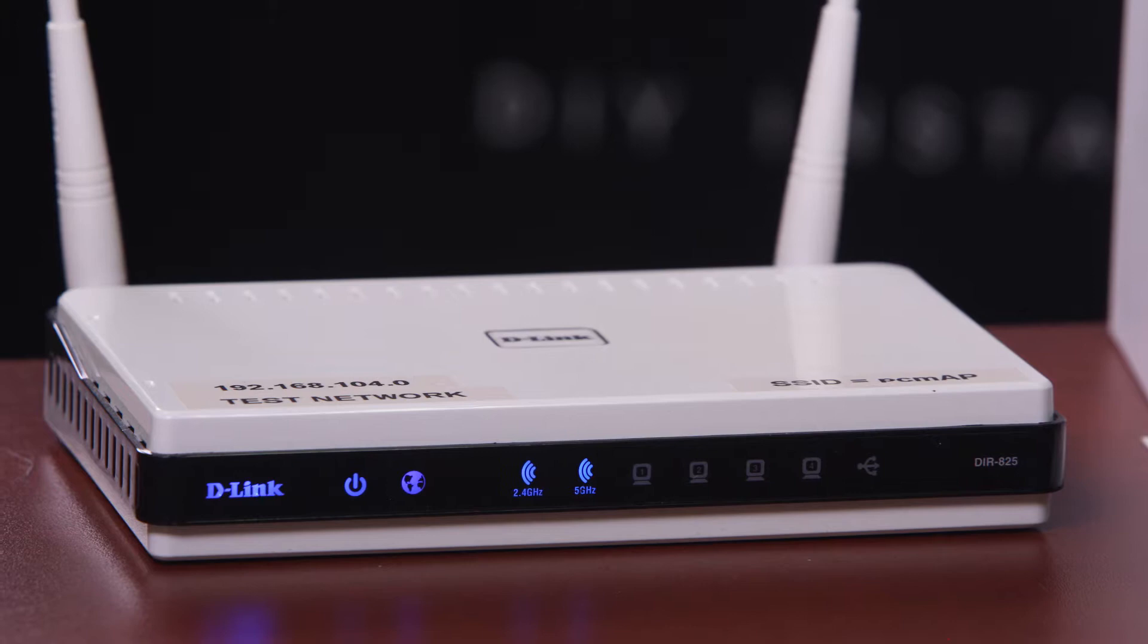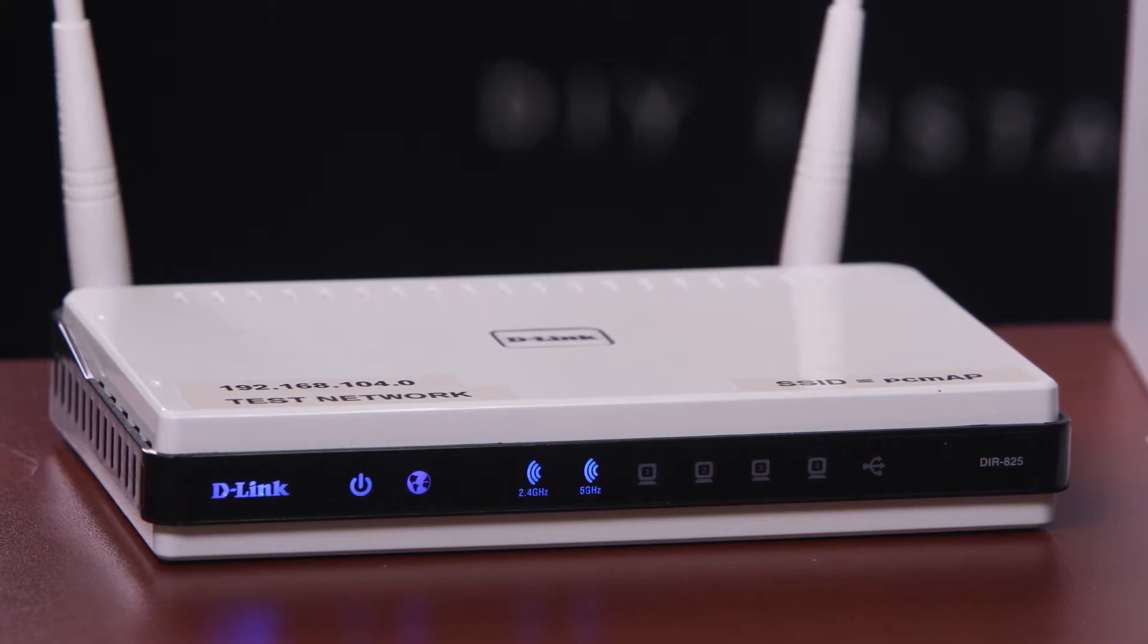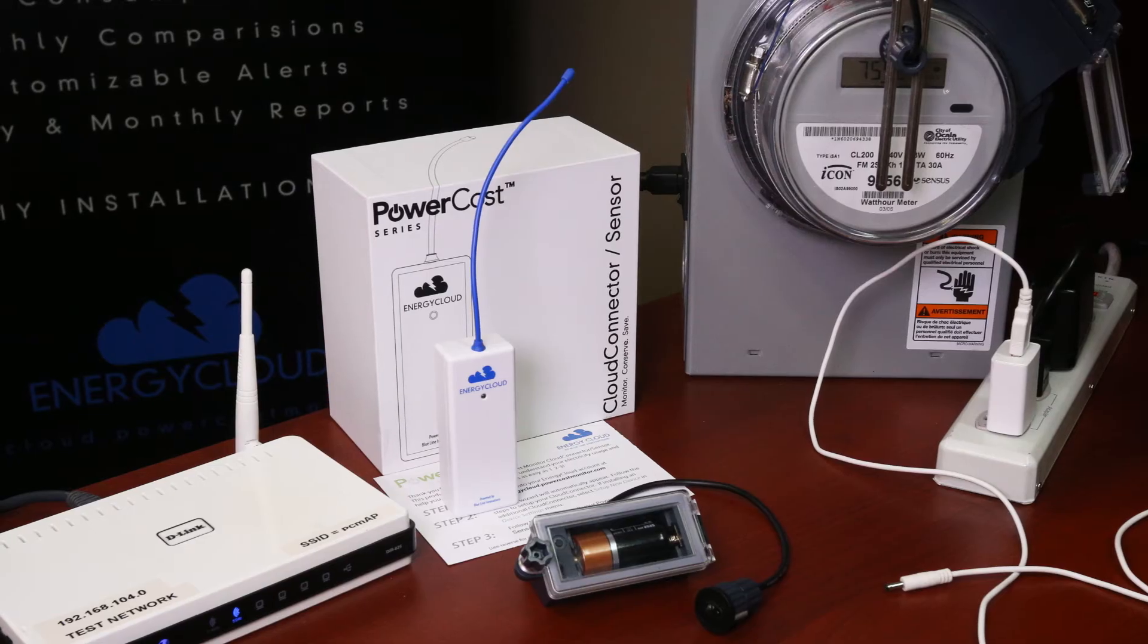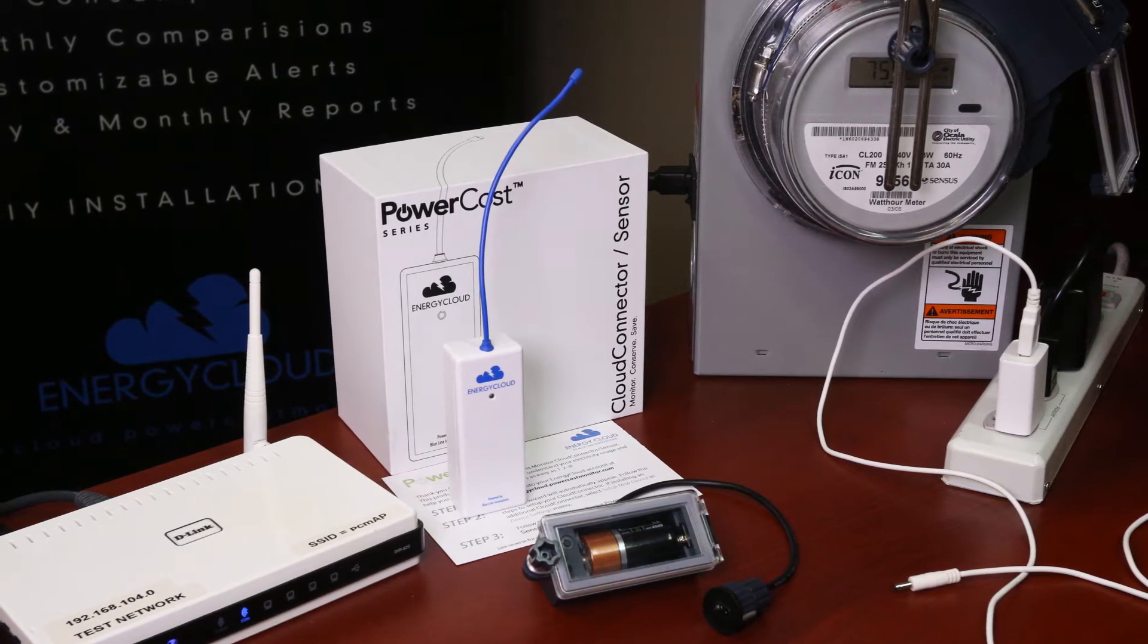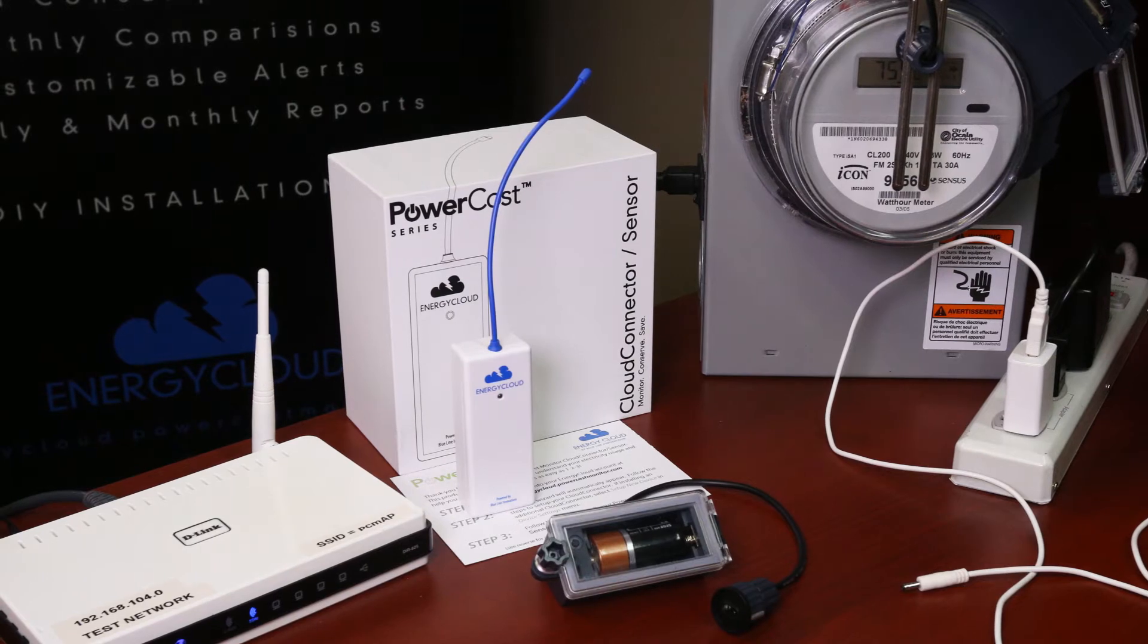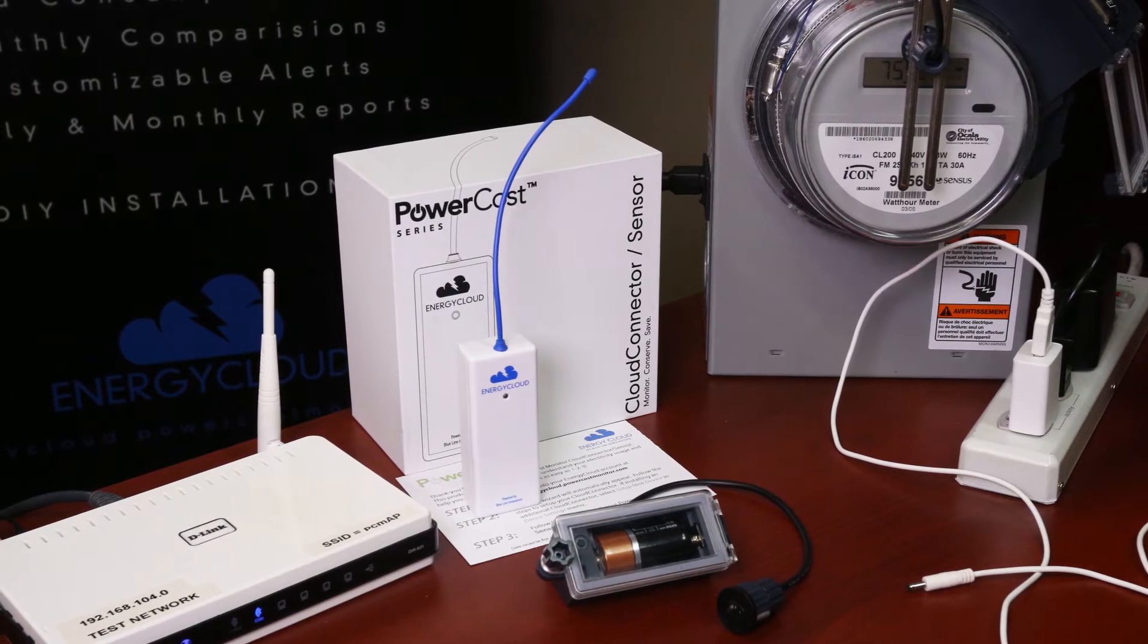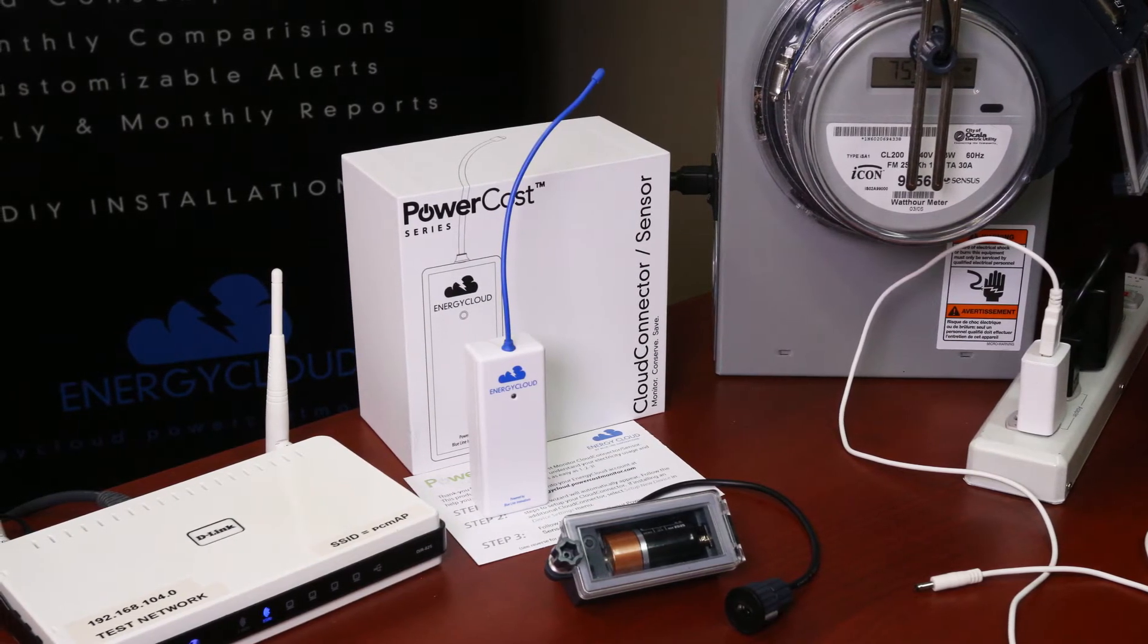I'm going to demonstrate how to set up your Cloud Connector using a Wi-Fi connection to your router. A Cloud Connector set up on a Wi-Fi connection allows you the flexibility to place the Cloud Connector closer to your meter location if you have low signal strength due to distance to your meter or barriers in between.